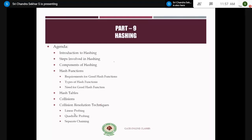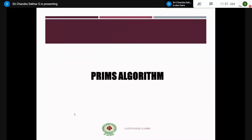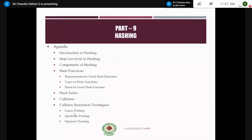This is the agenda of today's lecture regarding hashing. First I will go through the introduction part of hashing and the steps involved in hashing — only two steps are involved, sometimes just one. Then we will discuss the components of hashing like hash functions, hash tables, collisions, and collision resolution techniques. The last topic — collision resolution techniques including linear probing, quadratic probing, and separate chaining — is very important and you get most of the questions from this particular topic.